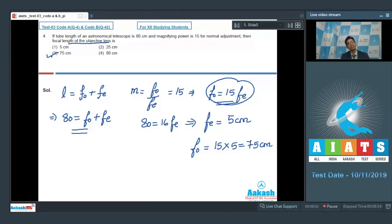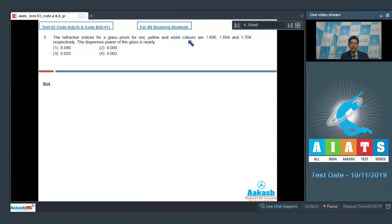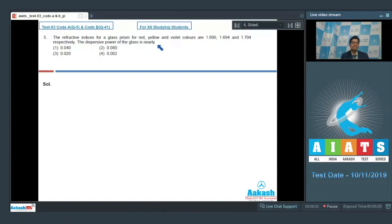Question number 5: the refractive indices of a glass prism for red, yellow, and violet colors are 1.690, 1.694, and 1.704 respectively. The dispersive power of the glass is nearly?